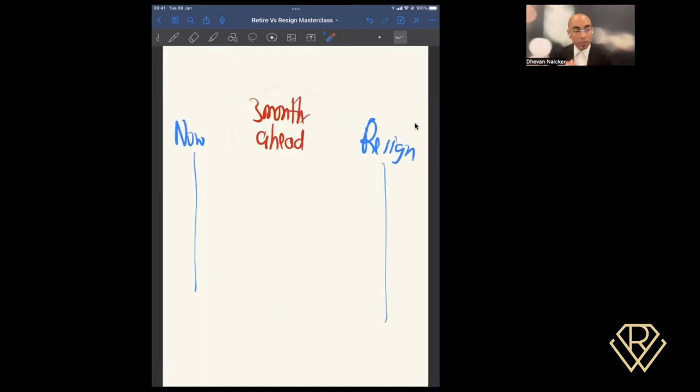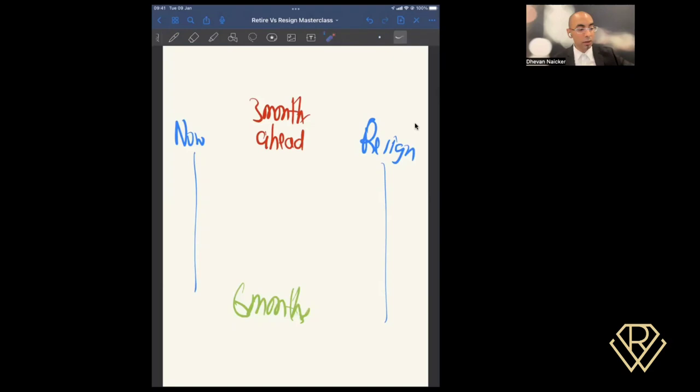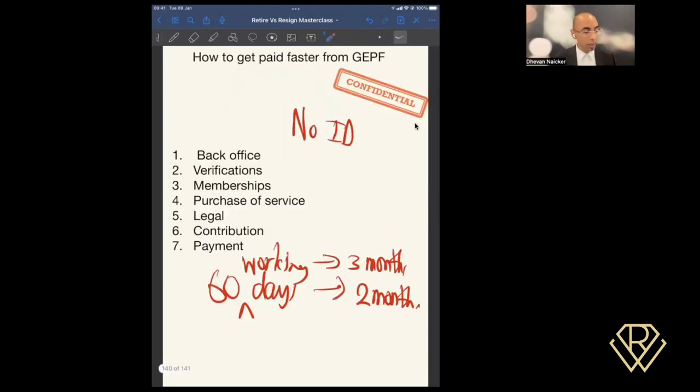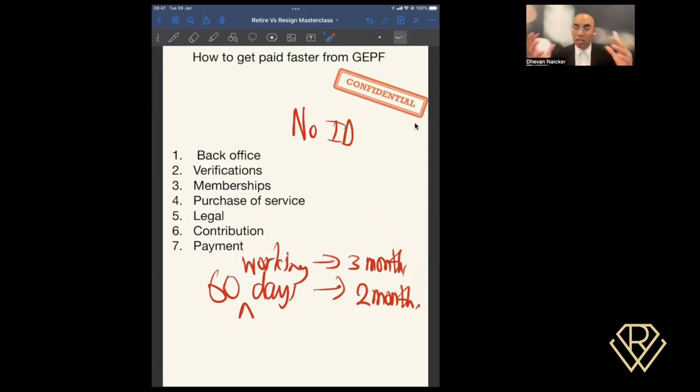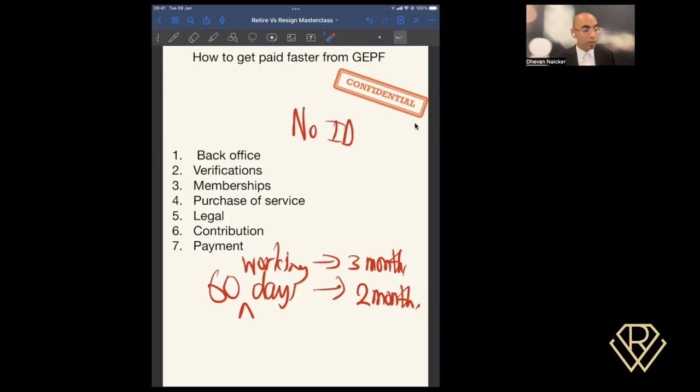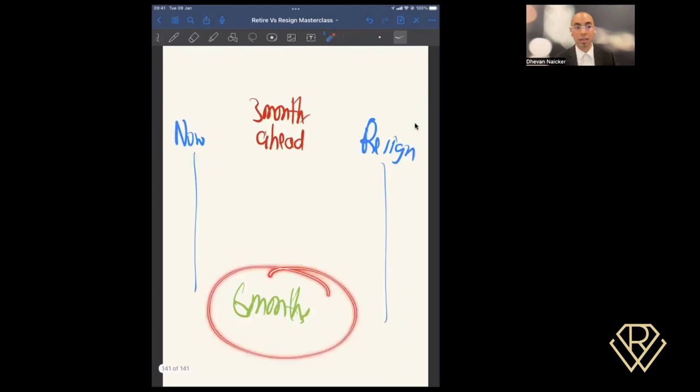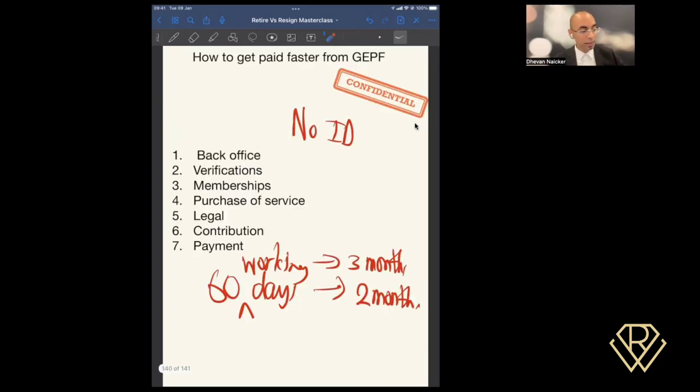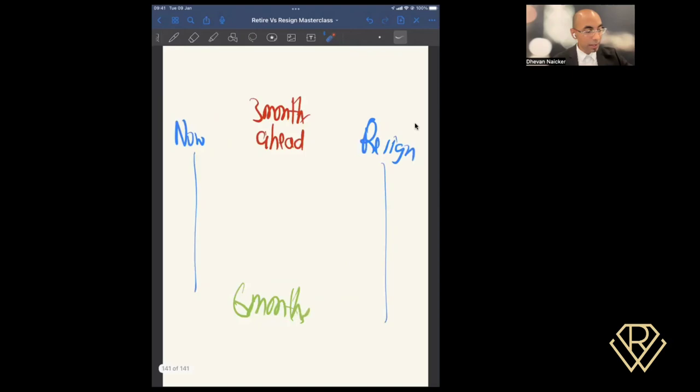So what's the optimal time that I would recommend for you? Optimal time for submitting is six months ahead. Now if you're allowing yourself six months, what you're doing is you're factoring into account the worst-case scenario. Worst-case scenario is three months ahead, meaning it takes GEPF to process this in three months, but you're also taking into account that certain delays might happen along the way. You're allowing yourself time because you've given yourself six months. So even if your process had to be reset, let's say at membership something is missing, if it has to be reset, you're still allowing yourself time.